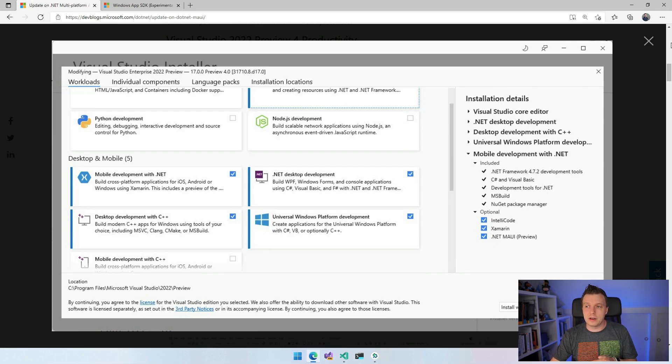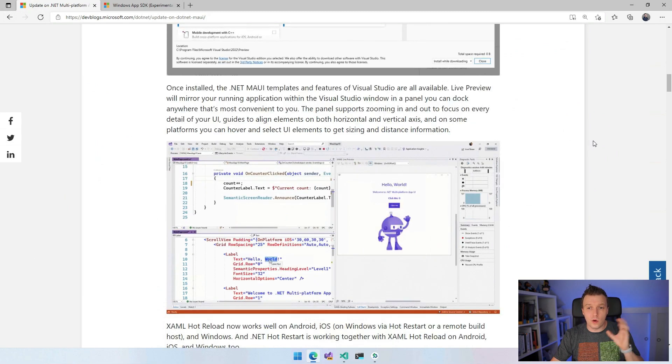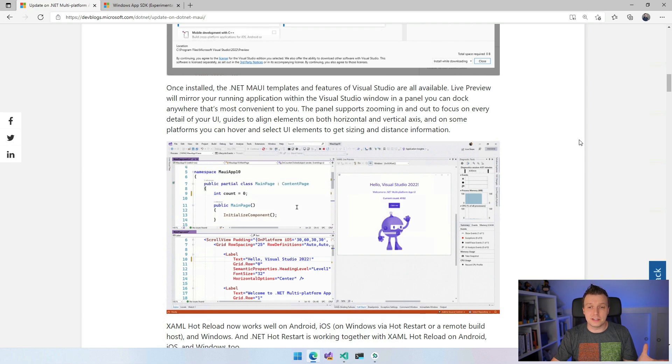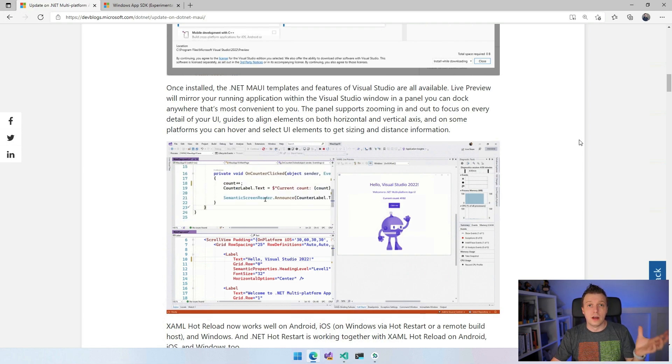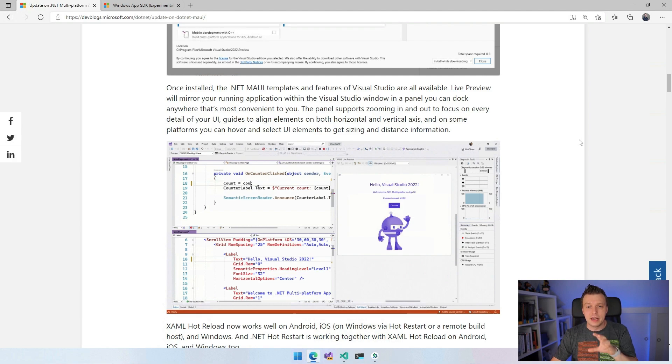So that is what's happening in the installer. And once installed, you can go over to Visual Studio, you can say file new .NET MAUI application. It has a new fancy icon as well. And you will get a new project. We will see that in a little bit.